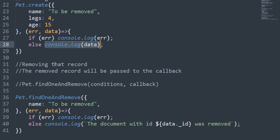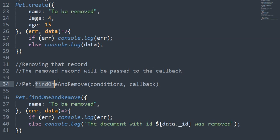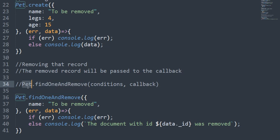The removed record will be passed to the callback. I'm going to use this method, findOneAndRemove, from the model. This is a method from the model.